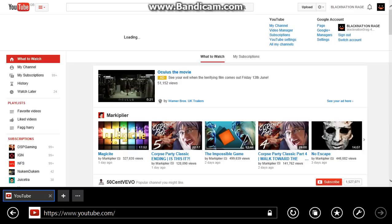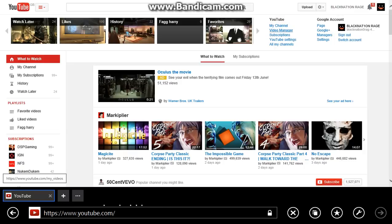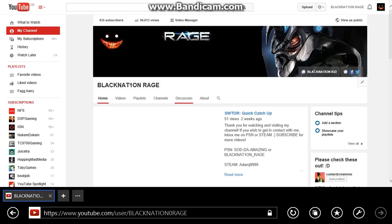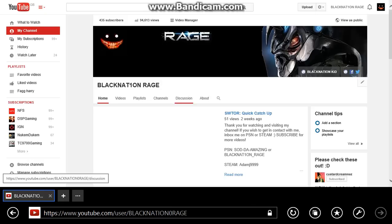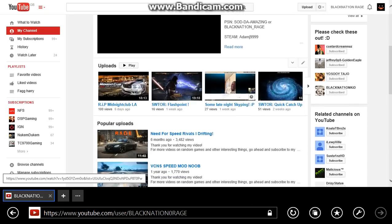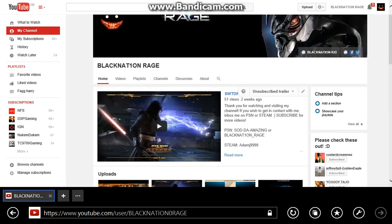That's what account I'll be on. Add me if you want. That's no problem. Don't mind people adding me. If you want, you can also go to my channel and subscribe, which will be in the description as well. SOD DA amazing or Black Nation Rage. But I'll be on my SOD account.